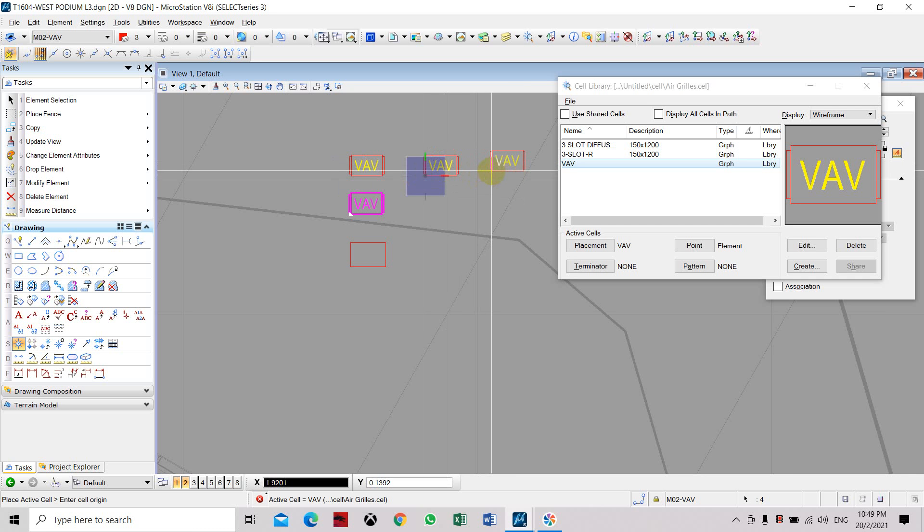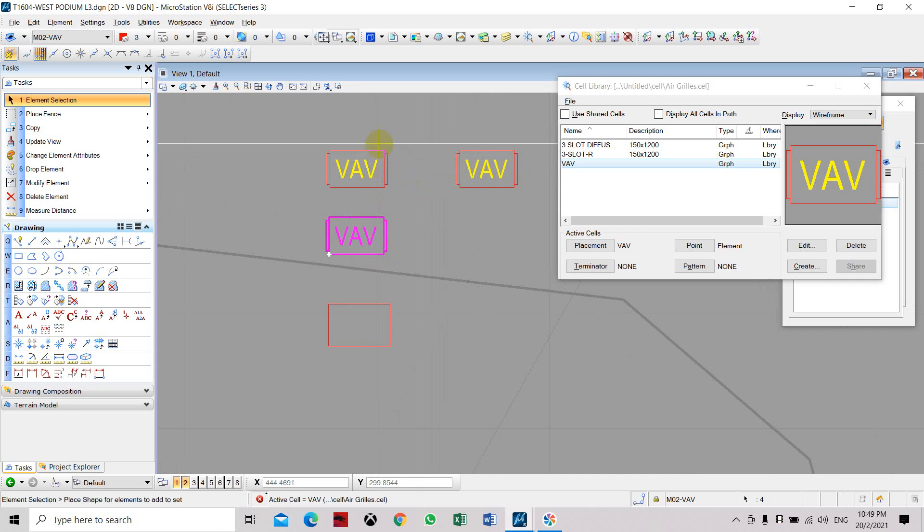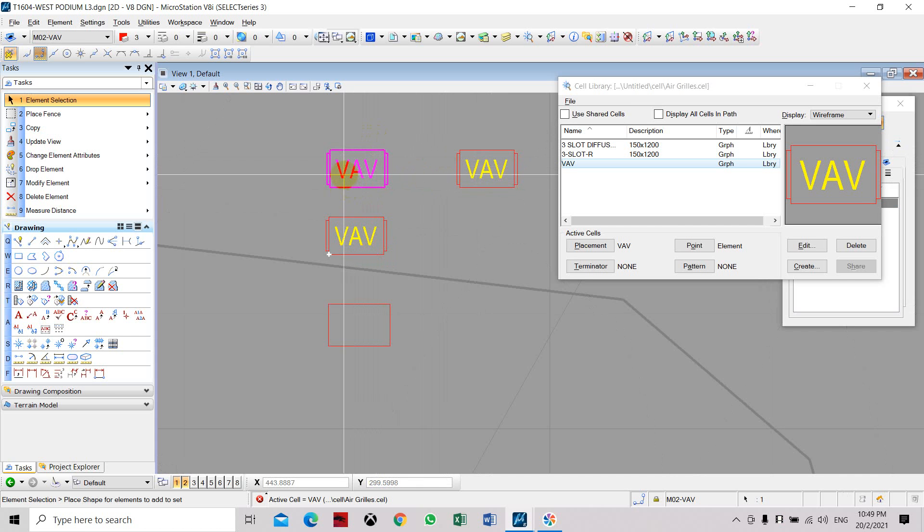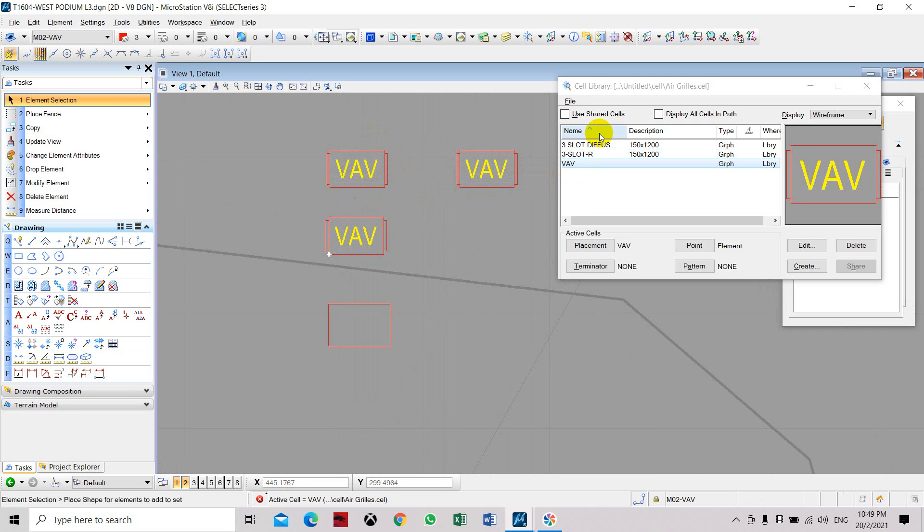It's like a block for AutoCAD. The difference is that once you want to edit this cell, you cannot edit it directly here. You have to go through this library again, go to the file name or the name of the cell.